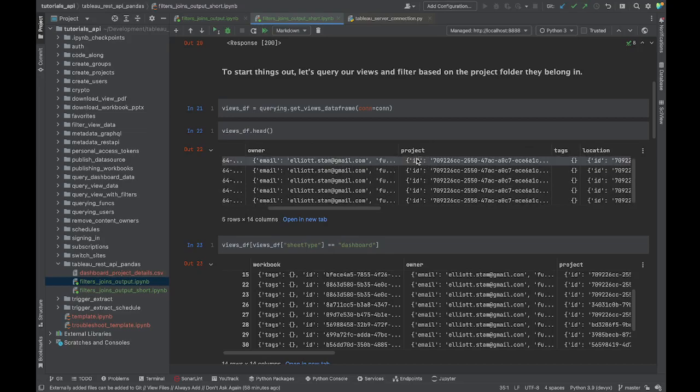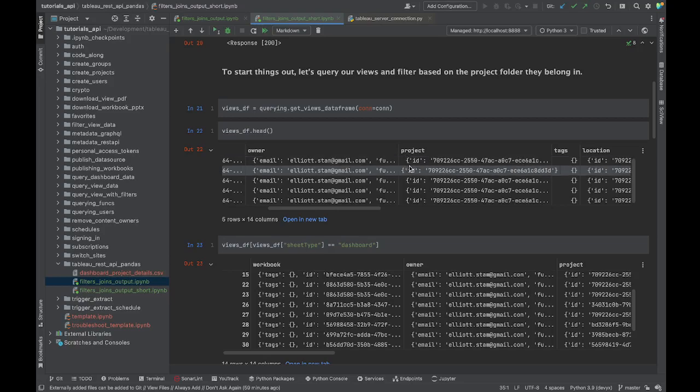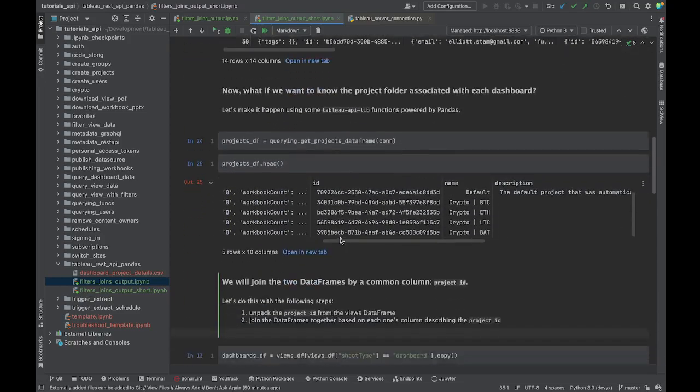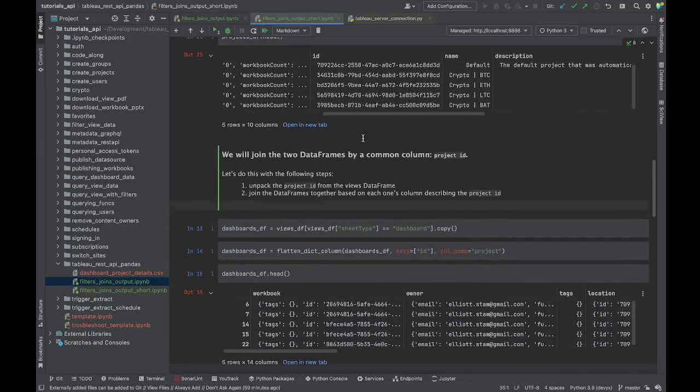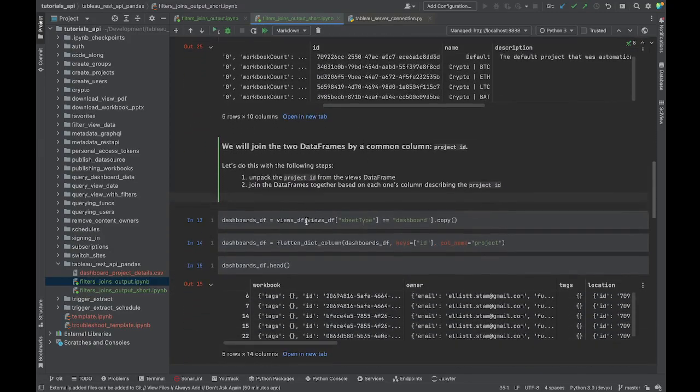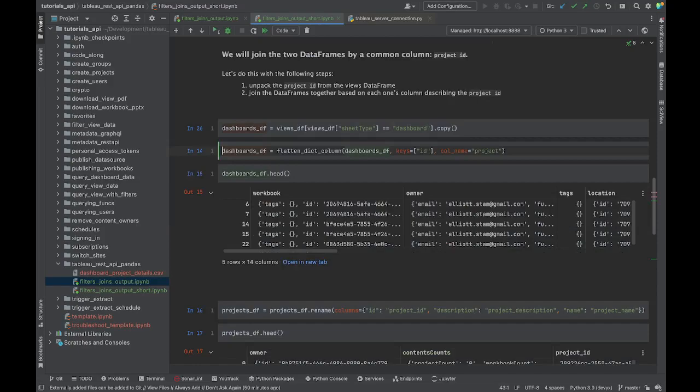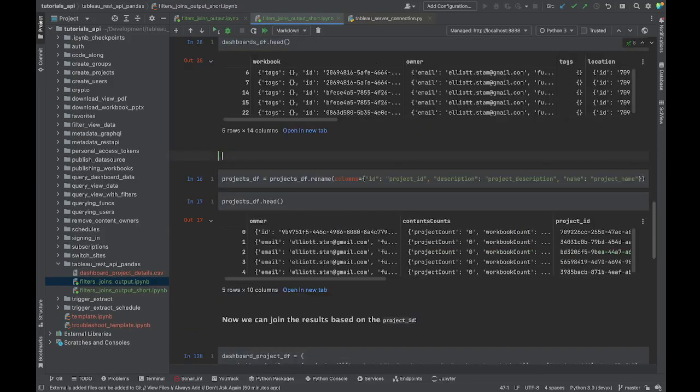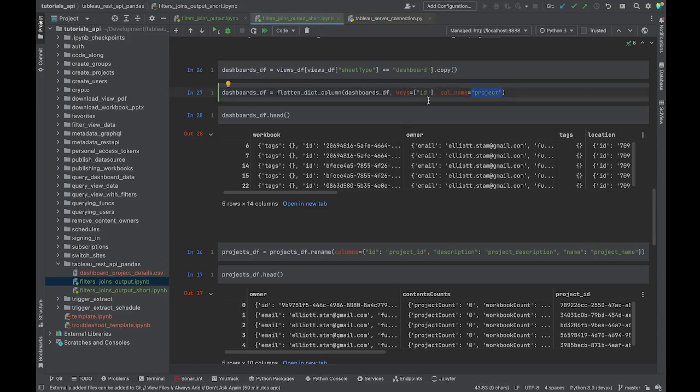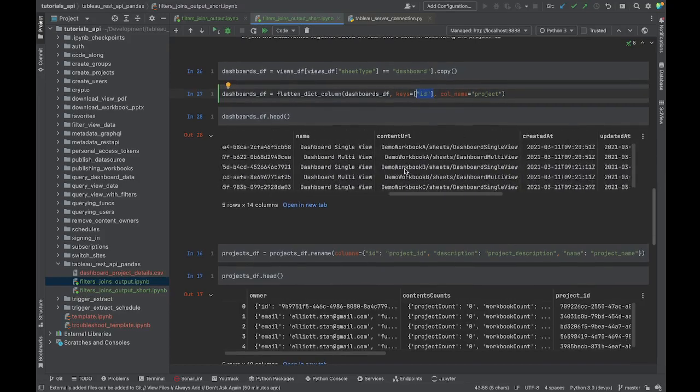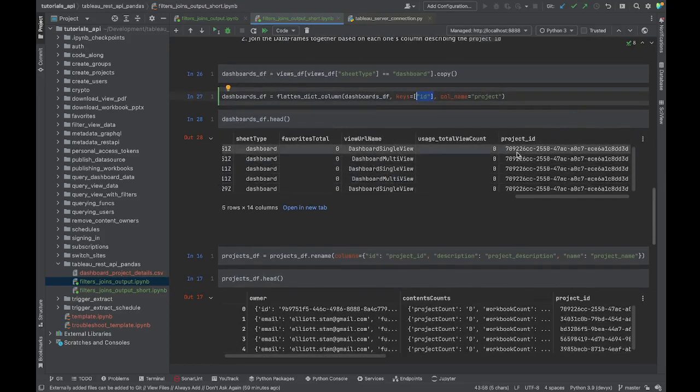This isn't just a one piece of information column that we see in workbook - this has lots of different nested details in it. So does owner and so does project. For project we want to un-nest this information, we want to unpack it. The way that our library, Tableau API Lib, does this is we have a nice handy function called flatten_dict_column, a dict being a dictionary which we can see in Python is data that's in key-value pairs stored between these little curly braces. Let's go ahead and unpack that project information and get that project ID from our views data frame.